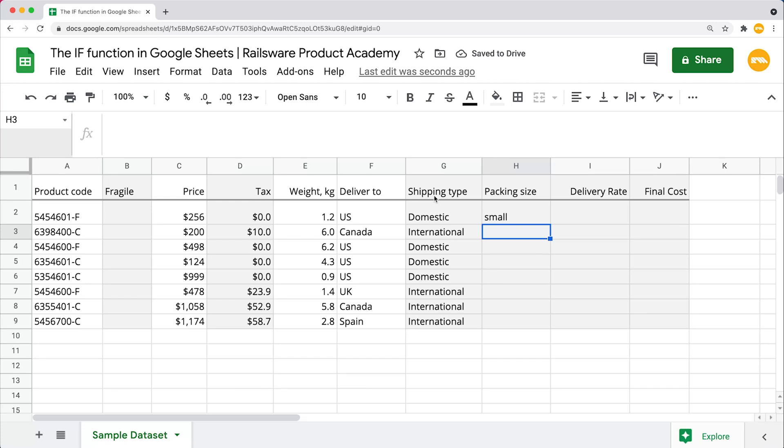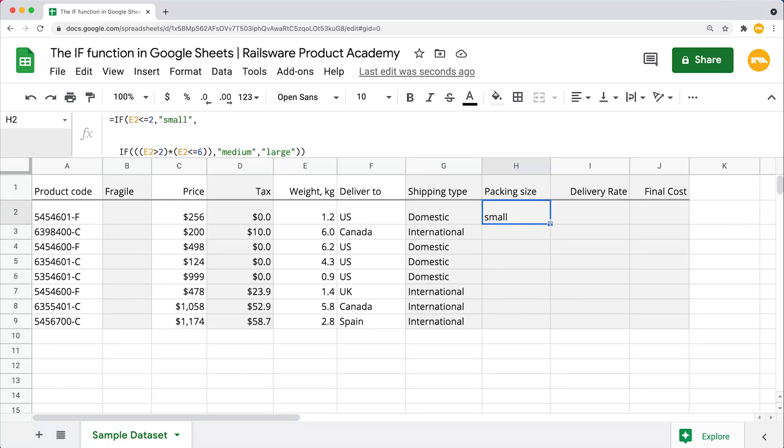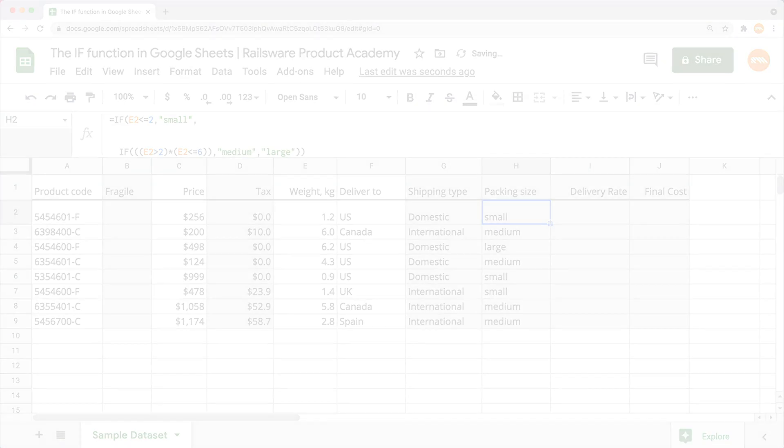So 1.2 is apparently less than 2, making it a small parcel. And that means what we've just entered works correctly. Having checked that, we can now go ahead and autofill the rest of the cells in this column.